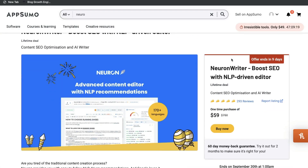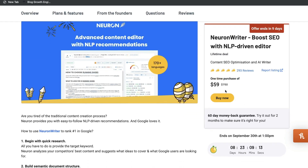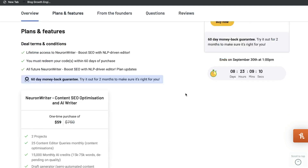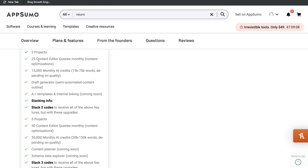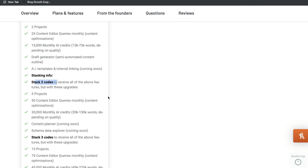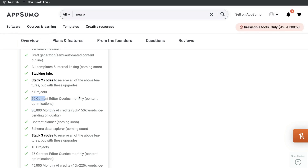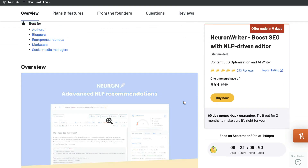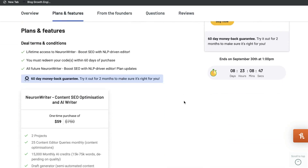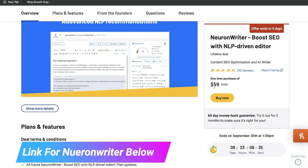Another reason why I highly recommend Neuron Writer is because they have a lifetime deal on AppSumo, currently at $59. A one-time payment of $60 gets you 25 content editors per month and 15,000 monthly AI credits. You can also stack two codes — paying $120 gives you 30,000 monthly AI credits and 50 content optimizers each month. You pay once and have access to the tool forever, saving a lot of money in the long run.